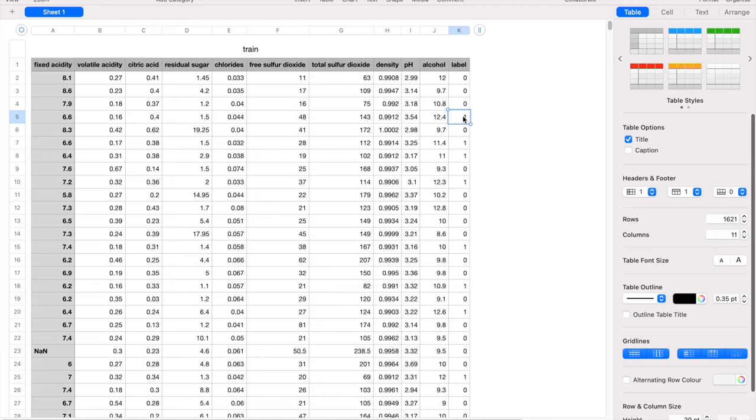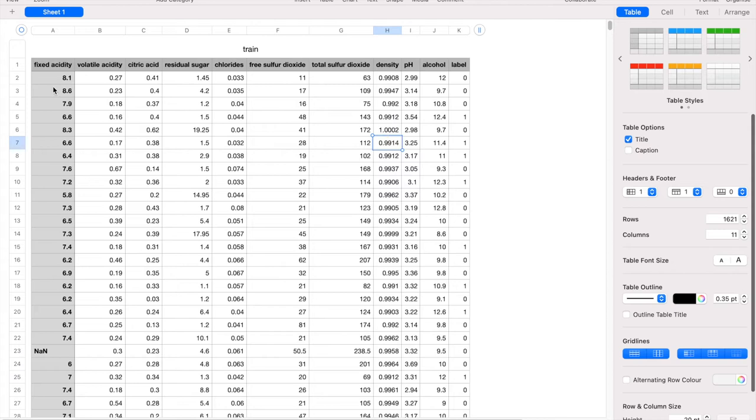For instance, this bottle of wine is of high quality, maybe the density is higher than their counterparts. So our mission today is to train a model which, given a set of attributes and their values, can predict whether this bottle of wine is of high quality or low quality.